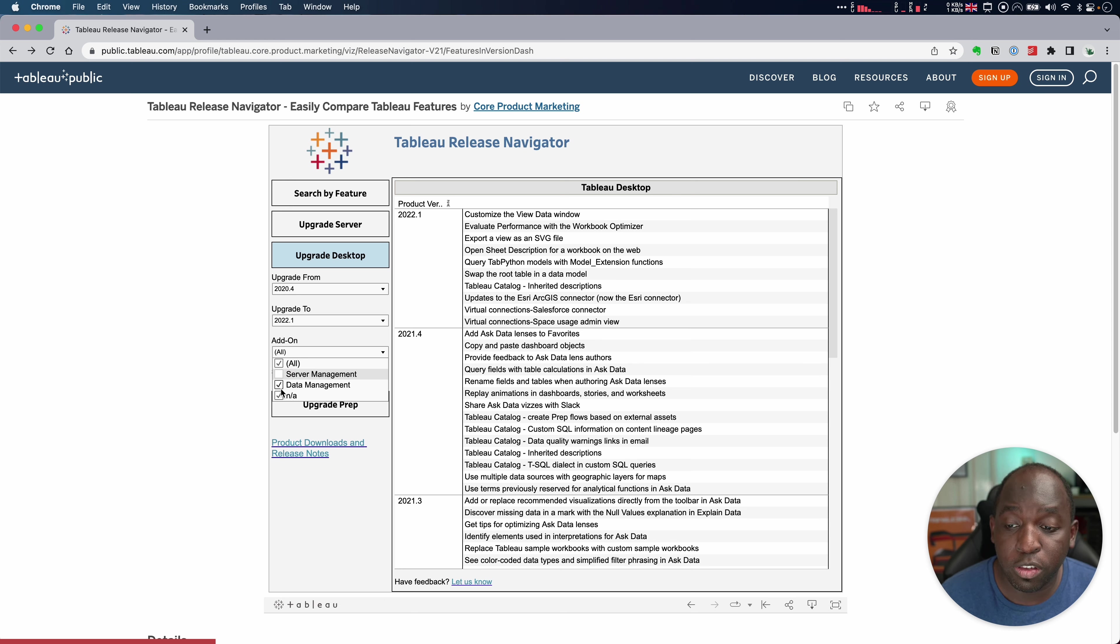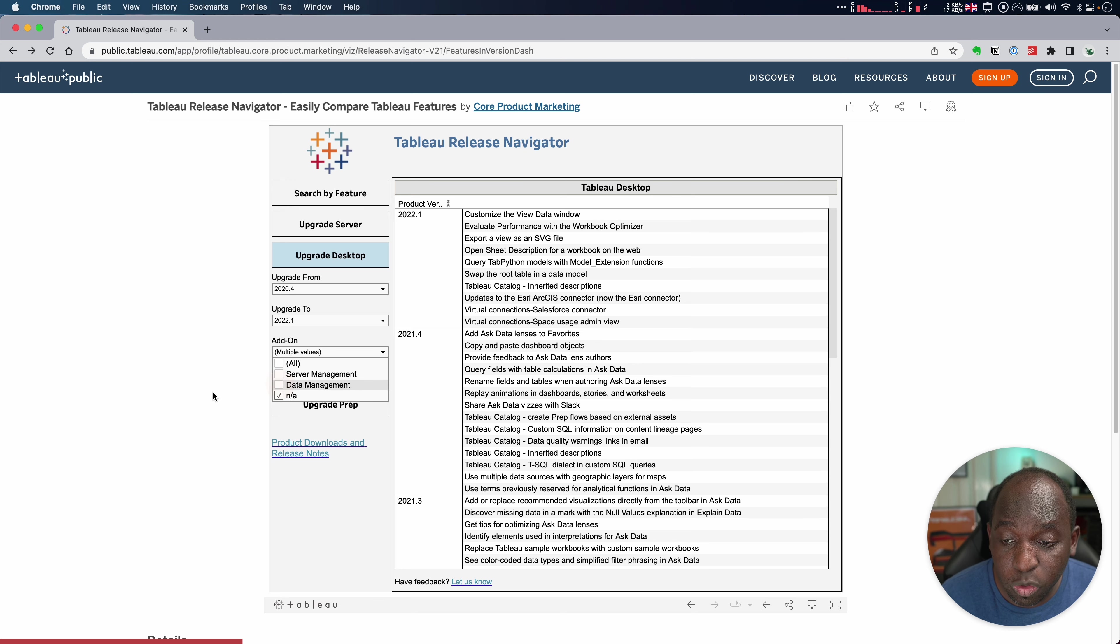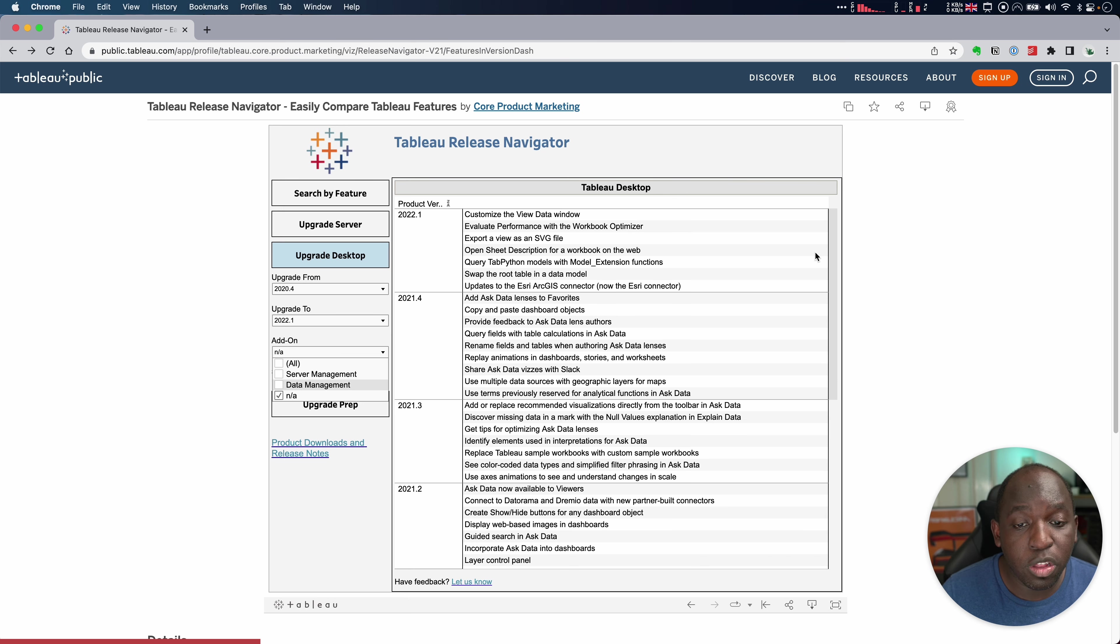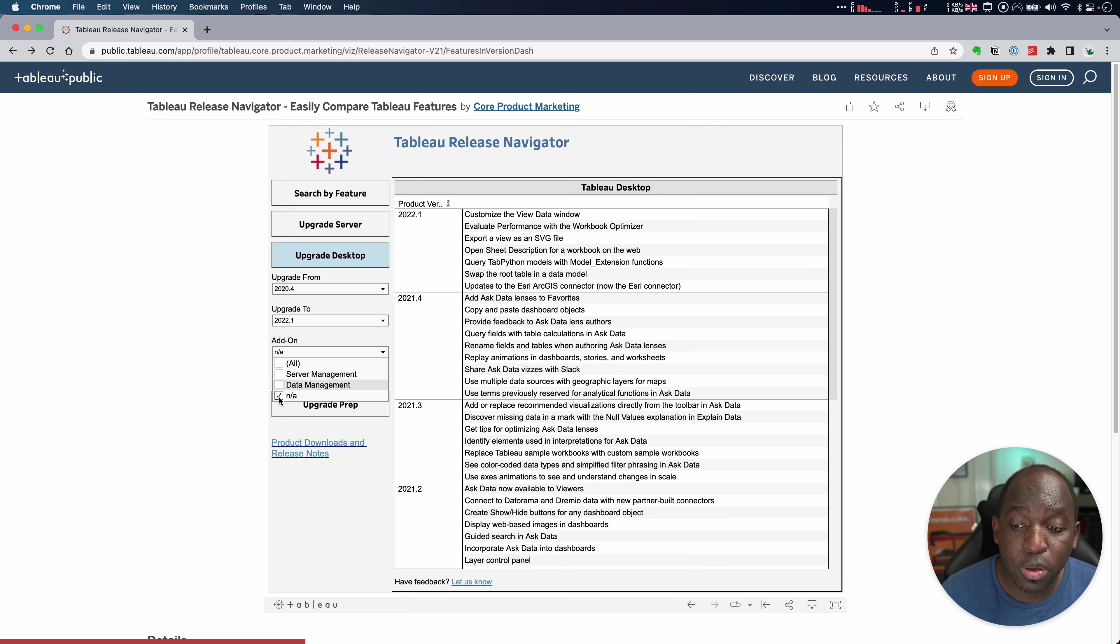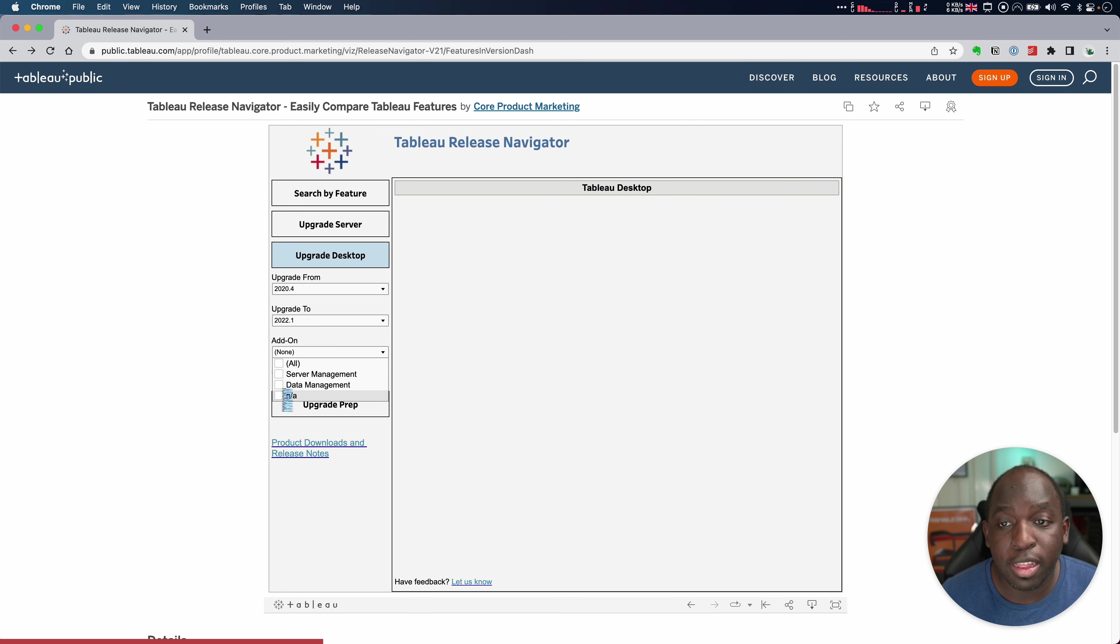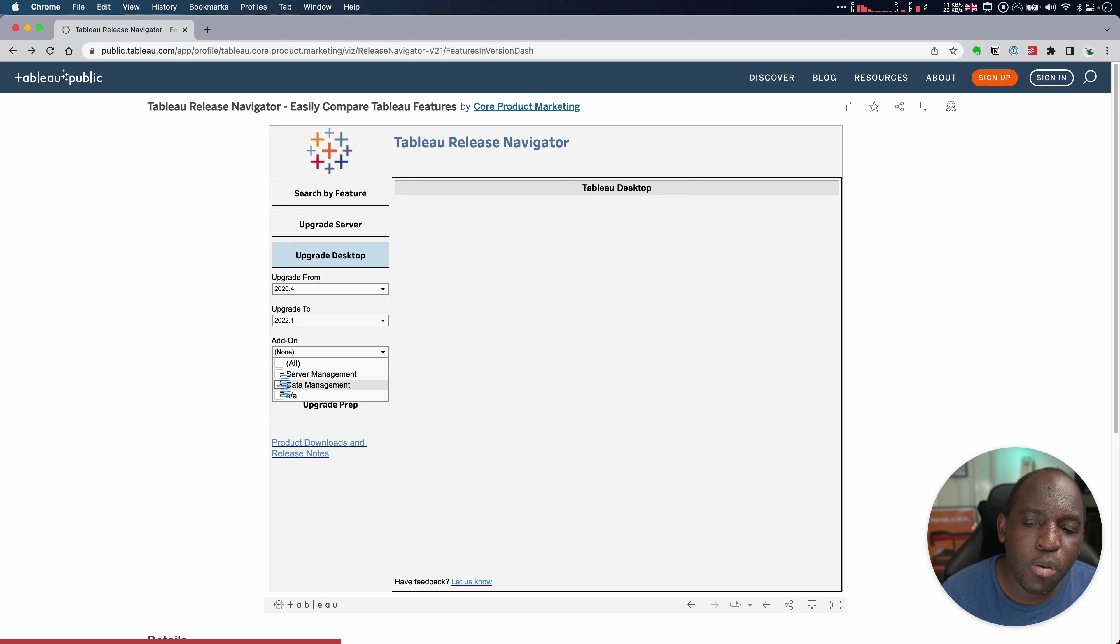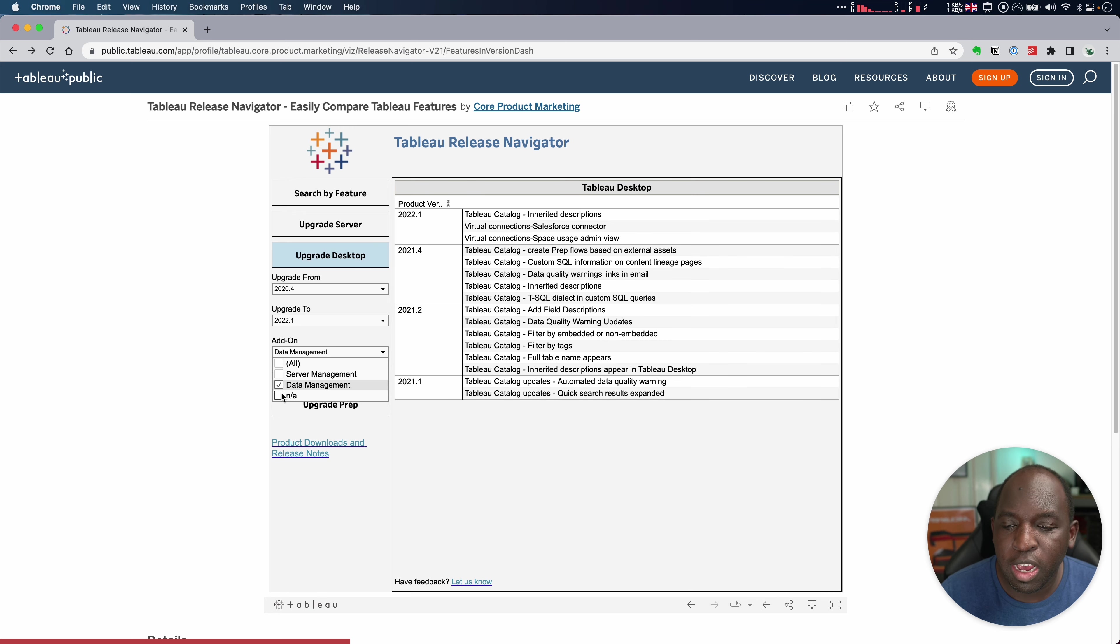And I can also enable and disable things that are going to be part of add-ons. Let's say I don't have the server management or data management add-on. I can actually switch these off and it will filter those features out. So you can see now this list is a lot more concise. What I can also do is I can also say, okay, remove everything that isn't part of an add-on and just show me the add-ons capabilities.